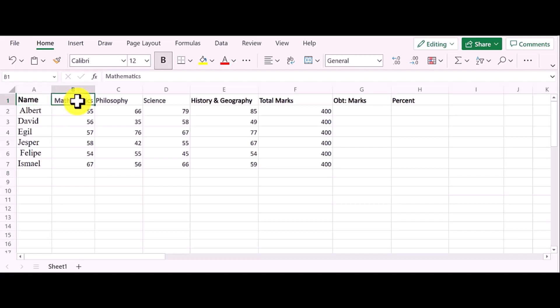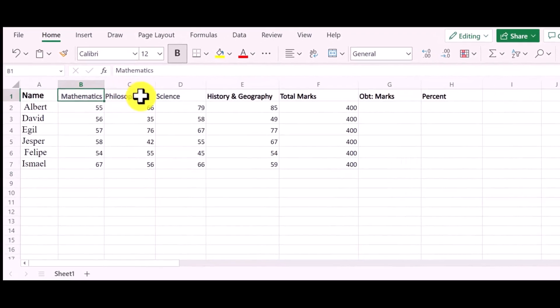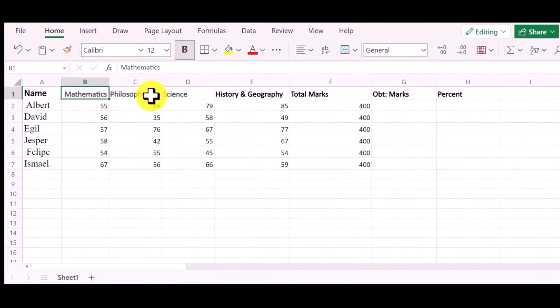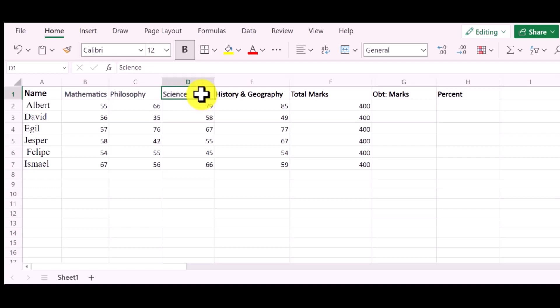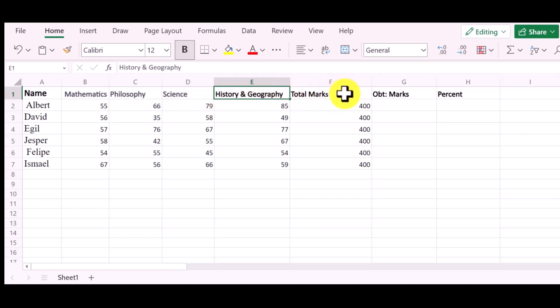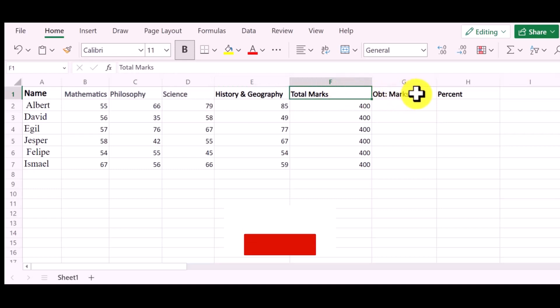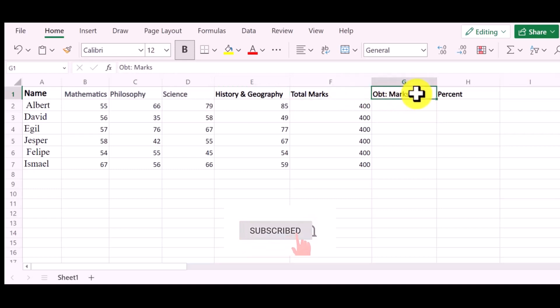You can see I have a table in Excel. This is a mark sheet of students, and each student has appeared with four papers. Each paper has 100 marks, and total marks are 400.